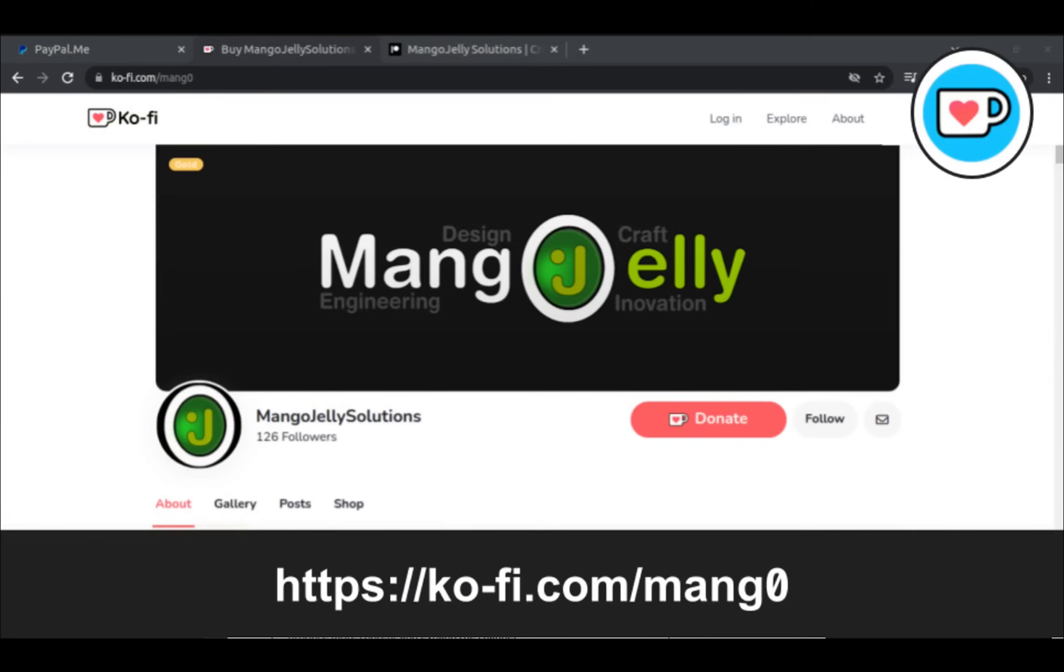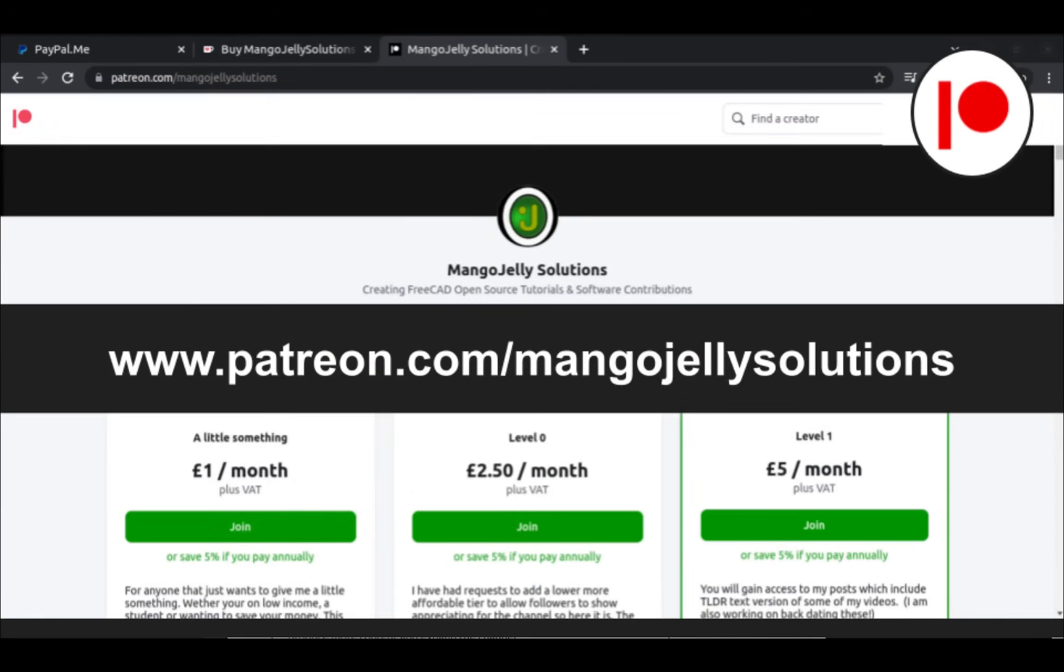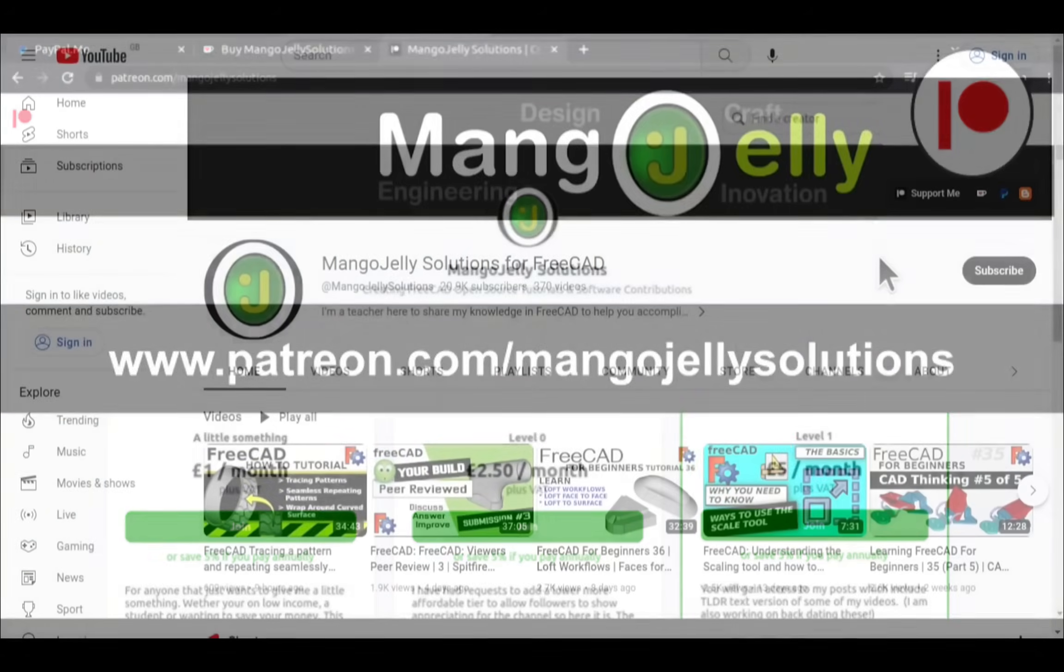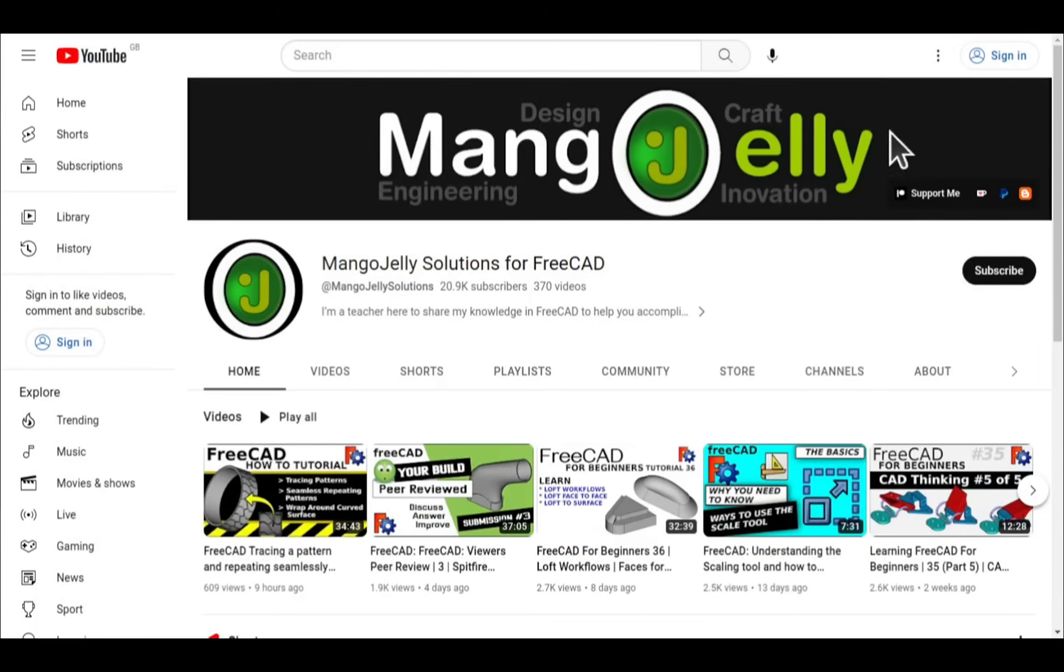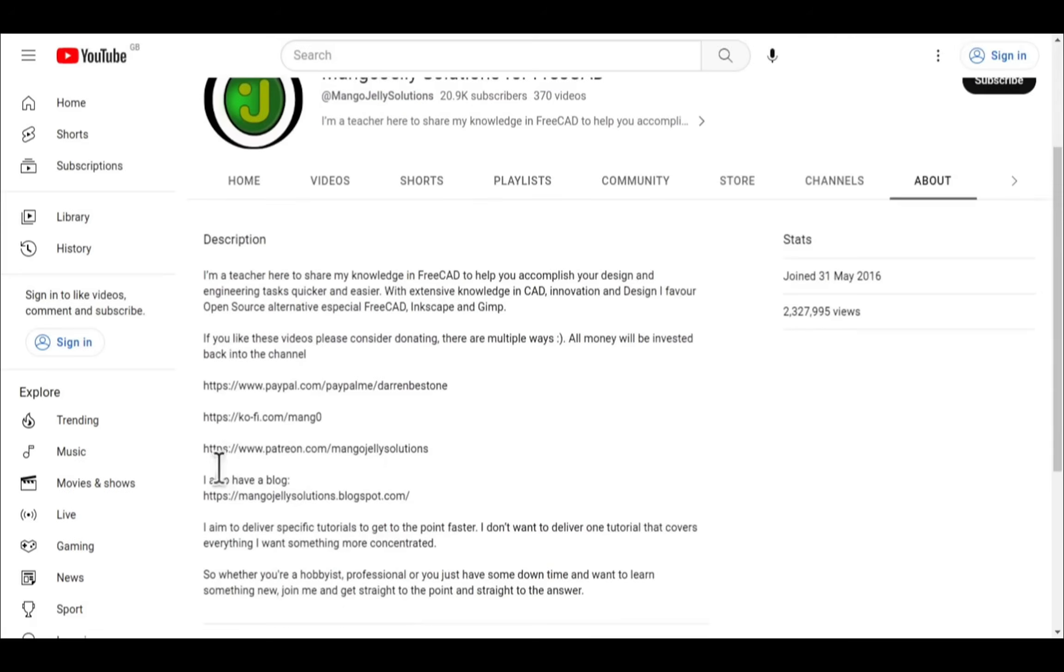If you like what you see and you want to donate to the channel, then you can do so via Ko-fi at ko-fi.com/m-a-n-g-0, or via PayPal at paypal.com/paypal.me/DarrenB.E.Stone. I also run a Patreon where you can get early access and additional content, and that's at patreon.com/mango jelly solutions. Links can be found in the channel header, on the about page, or in the descriptions of these videos.